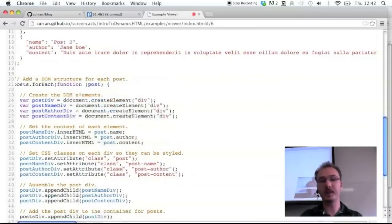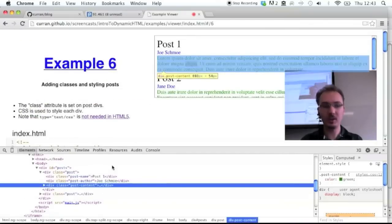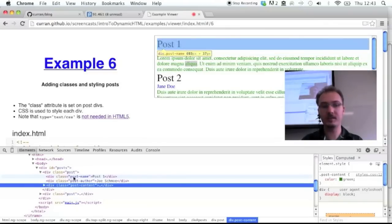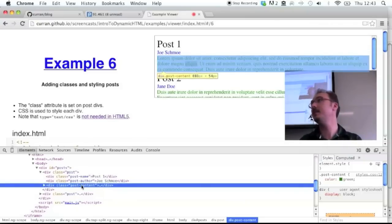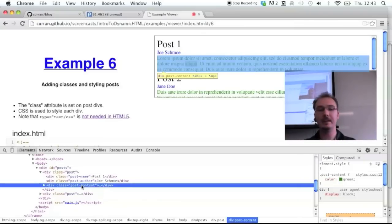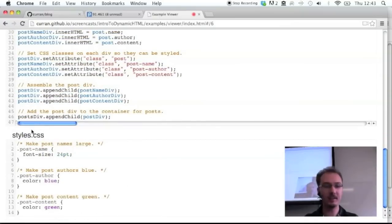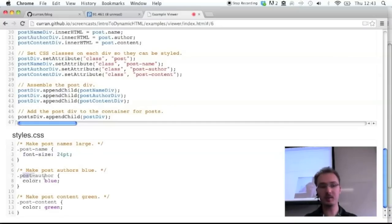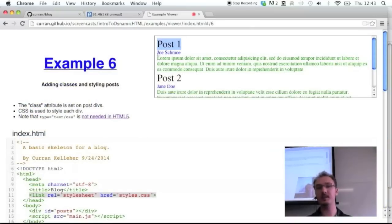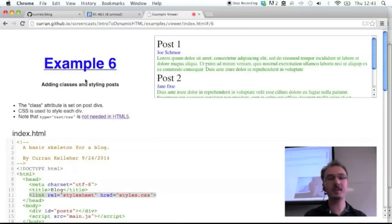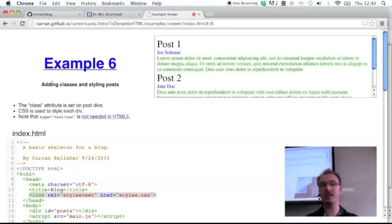We're setting the class attributes on the DOM. If we inspect the elements now, we can see they have a class attribute: this is 'post-name', this is 'post-author', and this is 'post-content'. Now that they have classes, CSS can be used to style them just like hand-written HTML. A CSS file has been added. It uses the dot selector to select the class: for each post-name, make it bigger; for each post-author, make it blue; for each post-content, make it green. And on the rendered page you can see it works — bigger, blue, and green — for both posts.